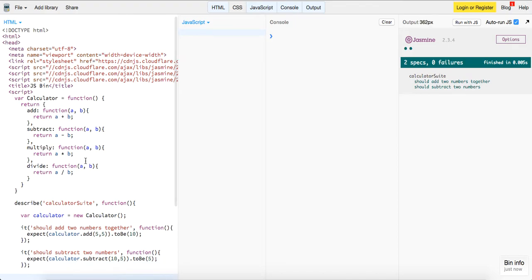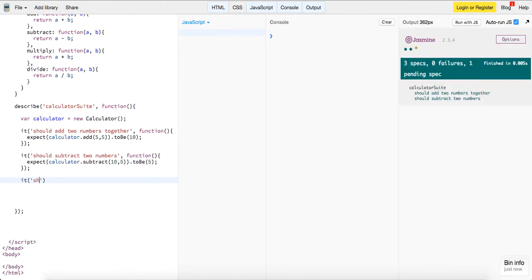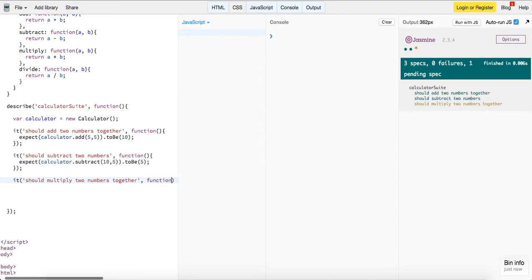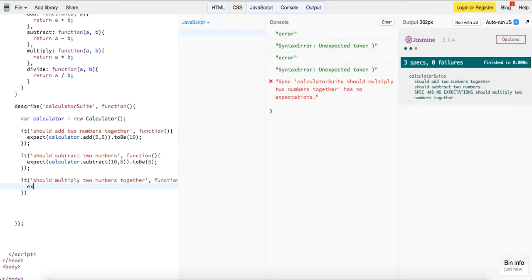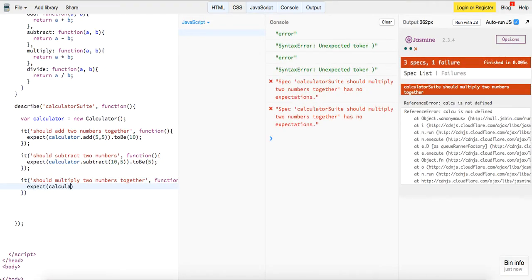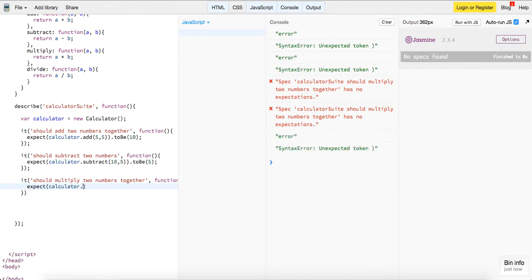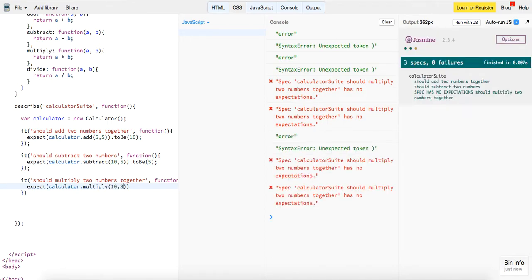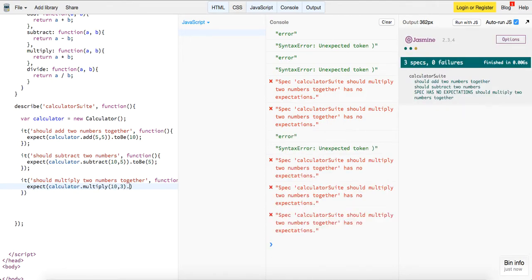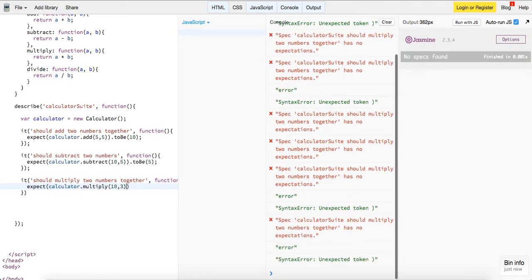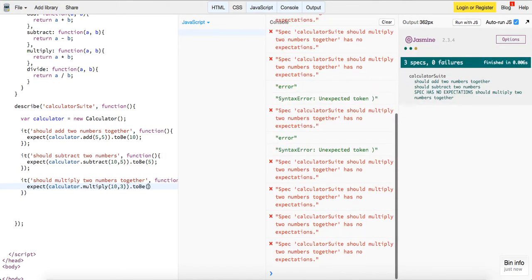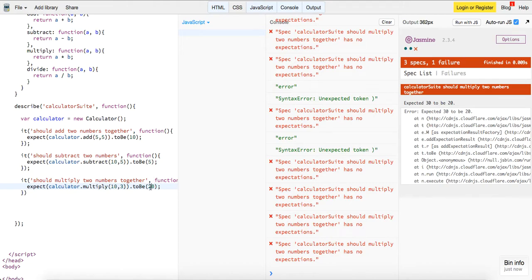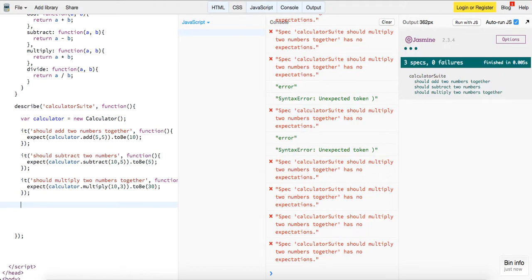So let's implement the rest of our logic. So now we have multiply, sort of same pattern here guys. It should multiply two numbers together, a function, and then it should say expect calculator dot multiply 10 and 3 dot to be. So if we put 20 here, it should say 30. So if we put 30, it should pass.